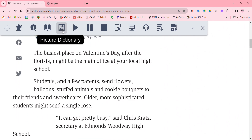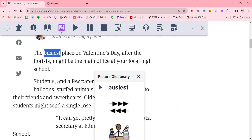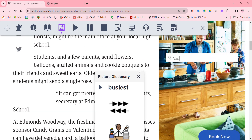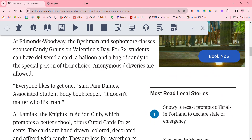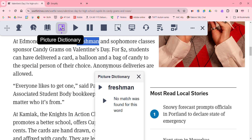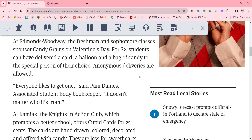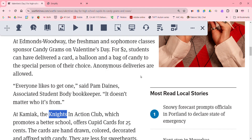I'm going to use this picture dictionary feature to choose a word and see what symbols I might be able to look at for that word. If I'm looking through here and I want to know what a 'freshman' is, I'll select that word and choose picture dictionary — no match is found. I'm going to go in and see what else I can find. A word like 'knights' — it gives me a visual for that, which is helpful.